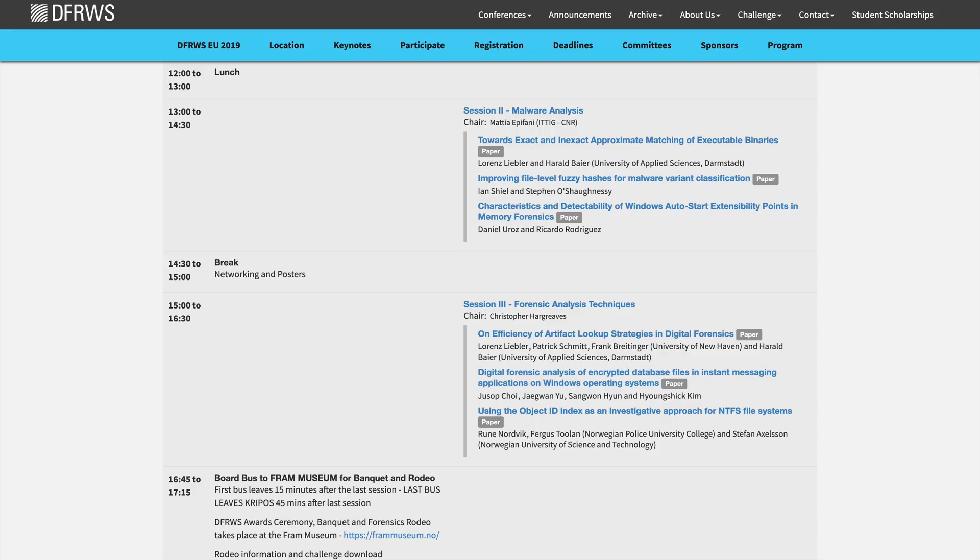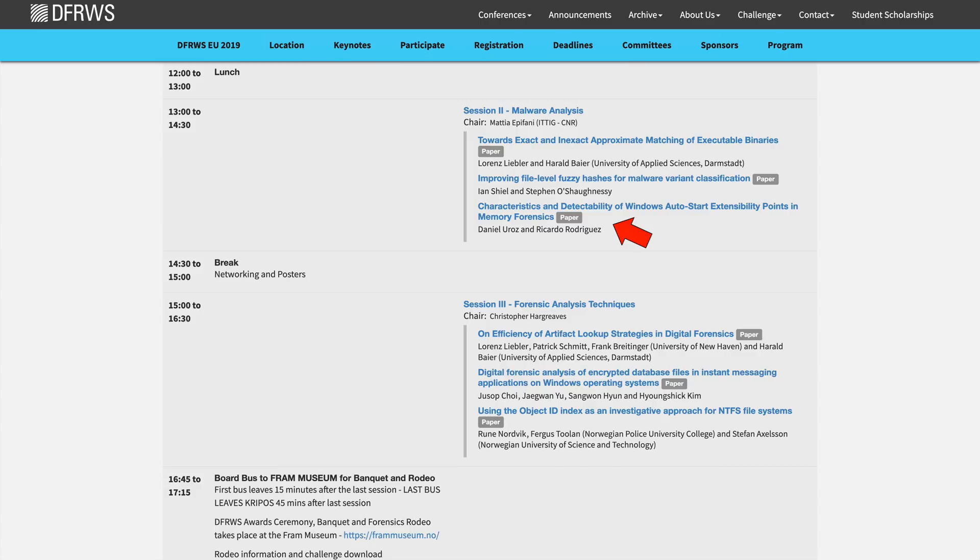So at the recent Digital Forensics Research Workshop European Conference, which took place in late April 2019,